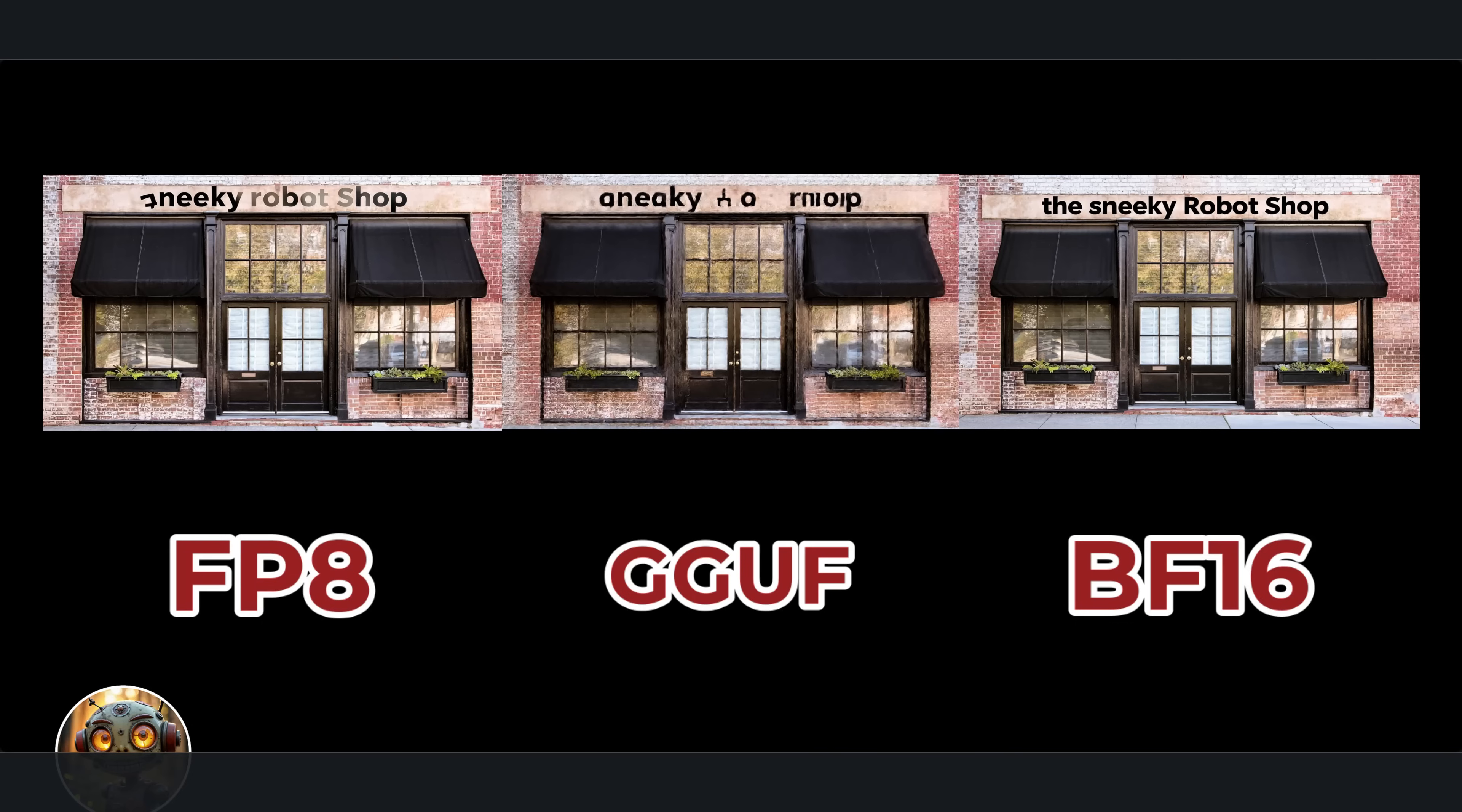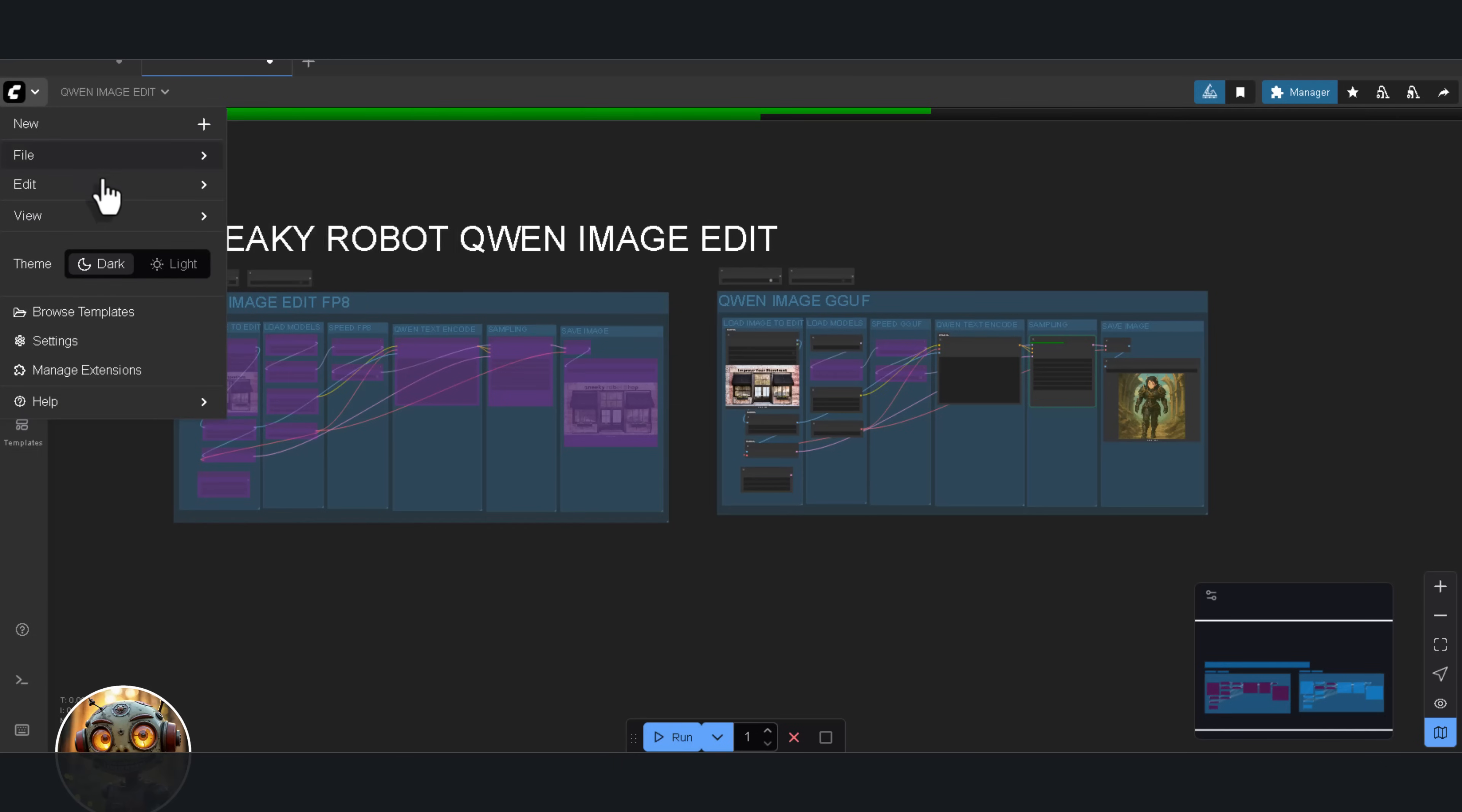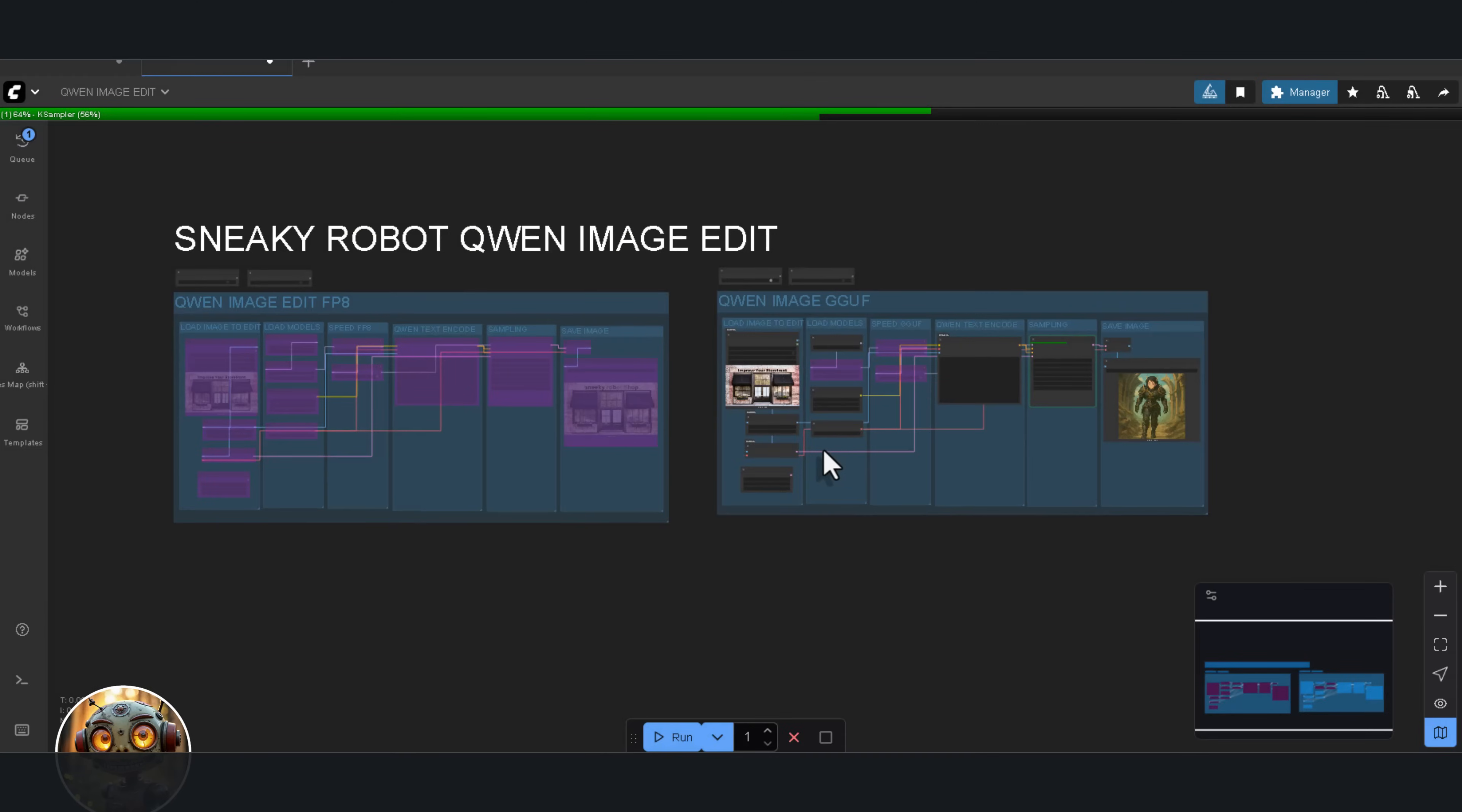This model does more than advertised. The only thing I need it to handle now is two images at once. I'll probably try chaining the input nodes later and see what I get. But for now, I'm happy. So, is it better than Flux Context? I think it is. At least in some things. What we really need now is a solid prompting guide. Or maybe I'll just make one myself in the future. I love this competition.